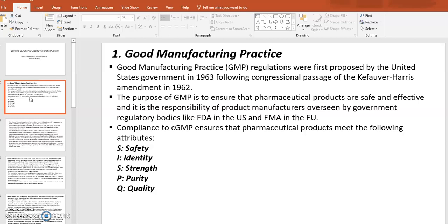cGMP — Good Manufacturing Practices — is a federal law. Because of so many incidents in history, the U.S. government established this law. Especially since the Kefauver-Harris Amendments in 1962, the U.S. government wanted to make sure that pharmaceuticals sold in the U.S. are safe and effective.